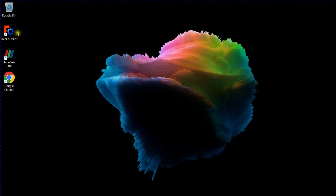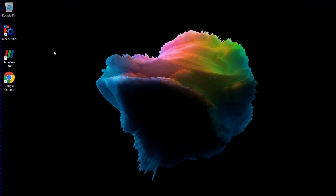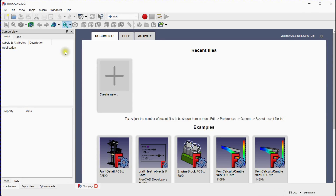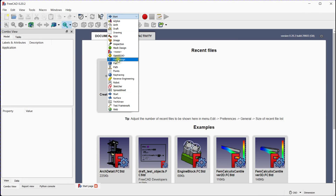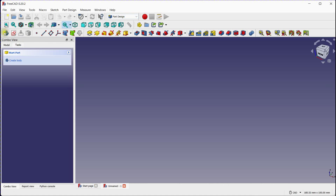In FreeCAD, you can create draft angles on 3D models using the Part Design workbench. The draft angle is an angular offset added to a face or a set of faces to allow for easier mold release or assembly. Here's a step-by-step guide on how to create a draft angle in FreeCAD.